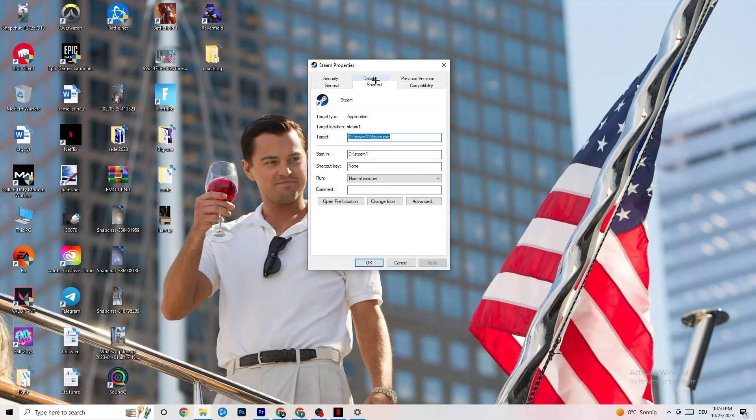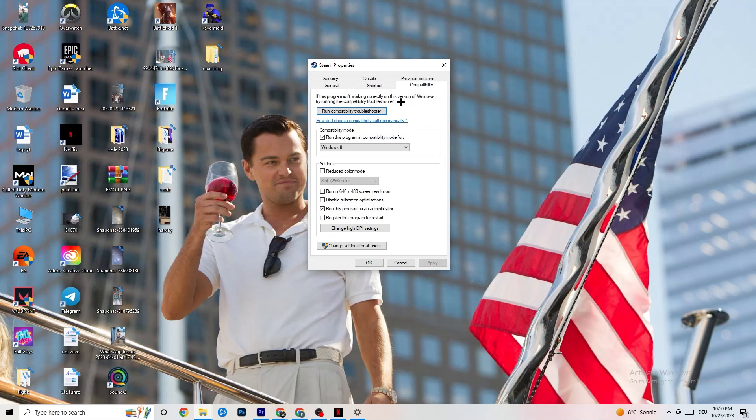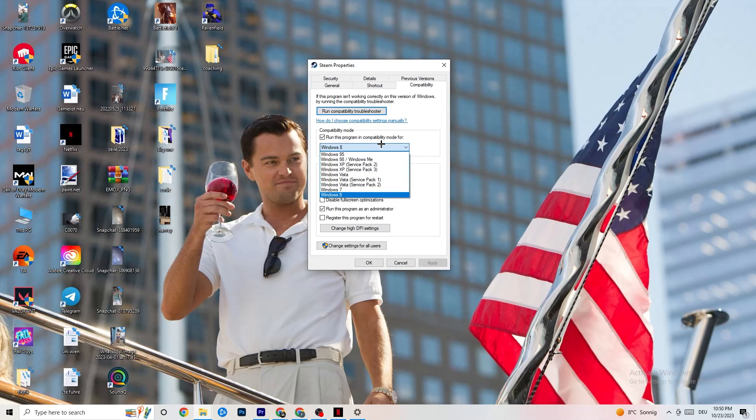And now I want you to go to the right side from Shortcut, you're gonna click on the Compatibility and simply copy my settings. So let's quickly run through it. Compatibility mode. I want you to enable run this program in compatibility mode for it. Select the latest version which you could select. So for me, it's Windows 8.